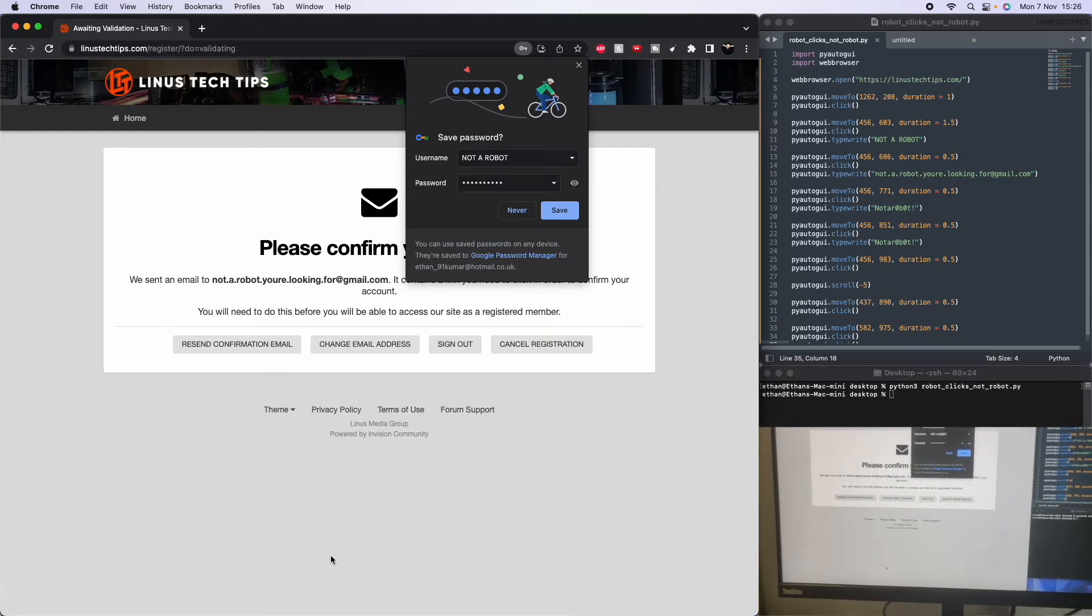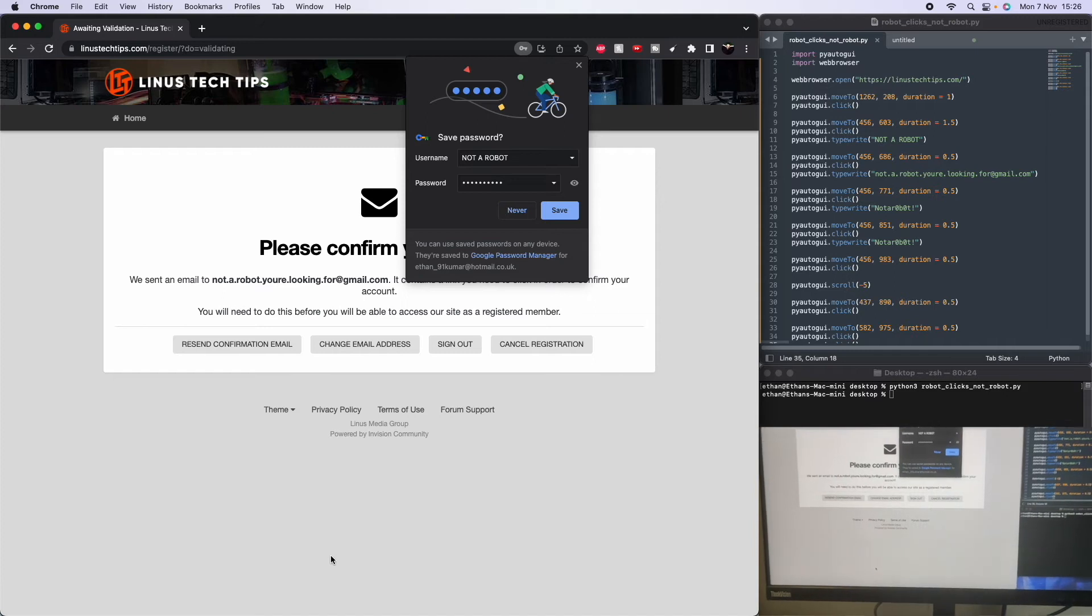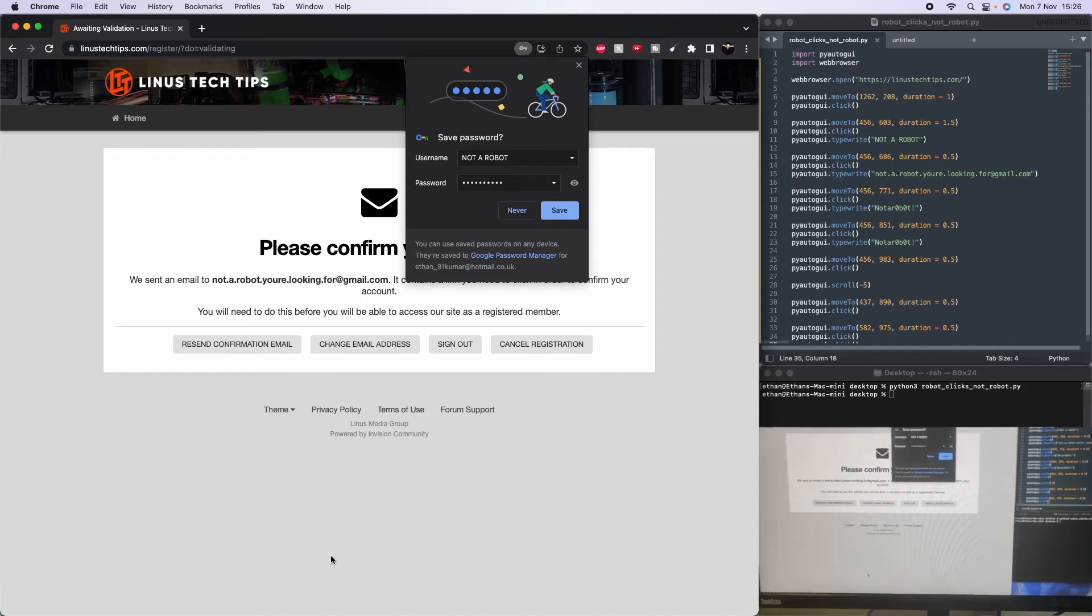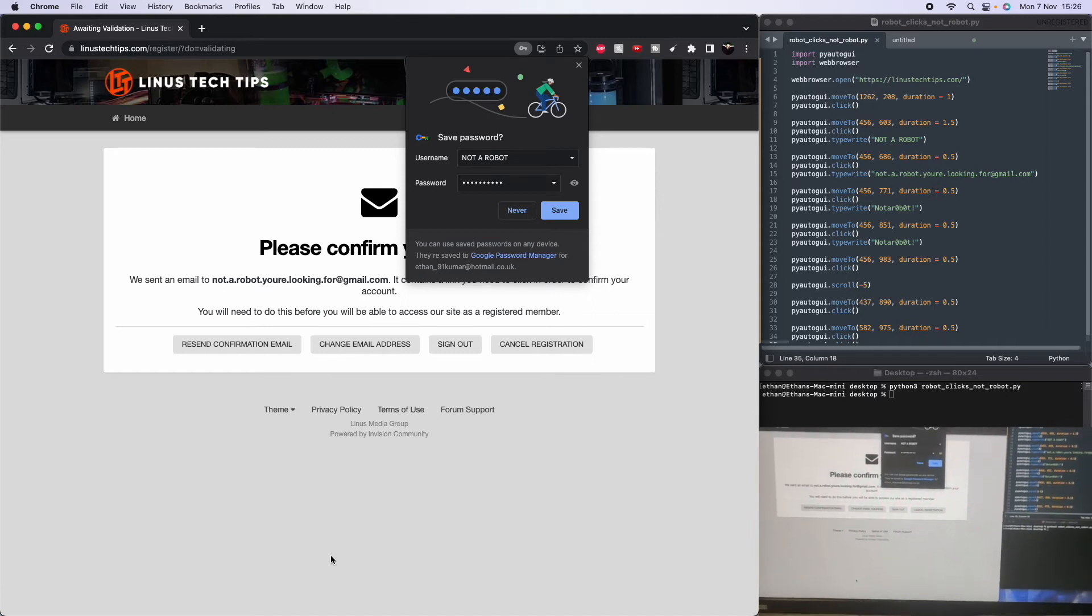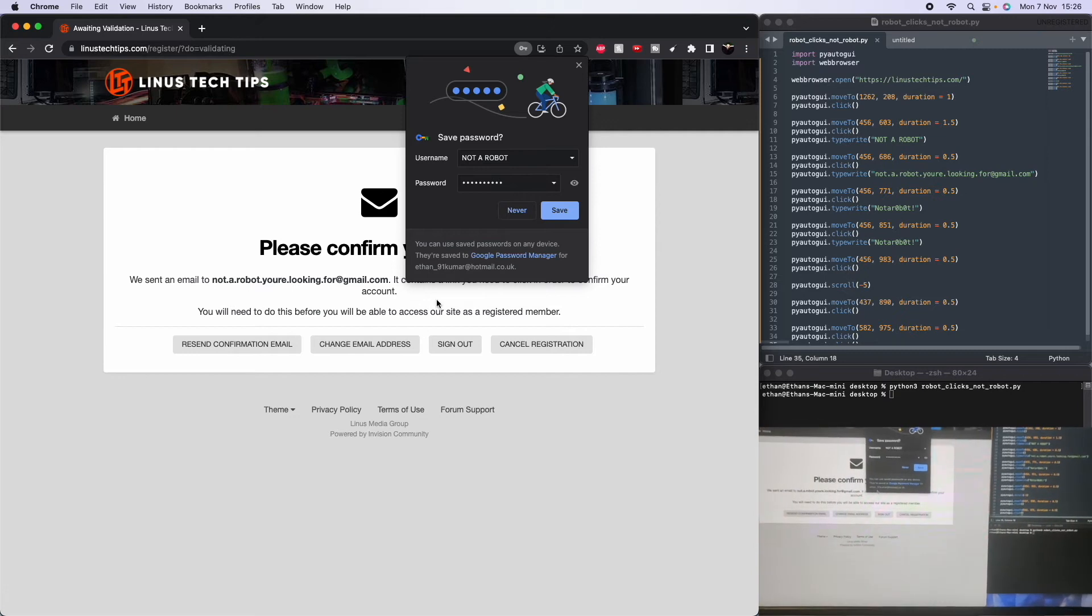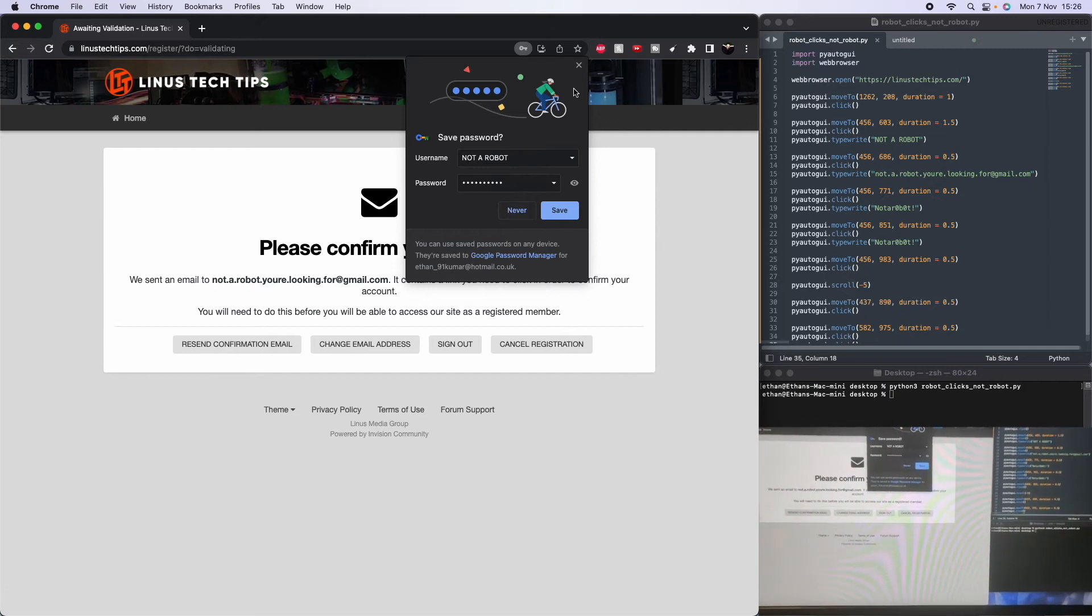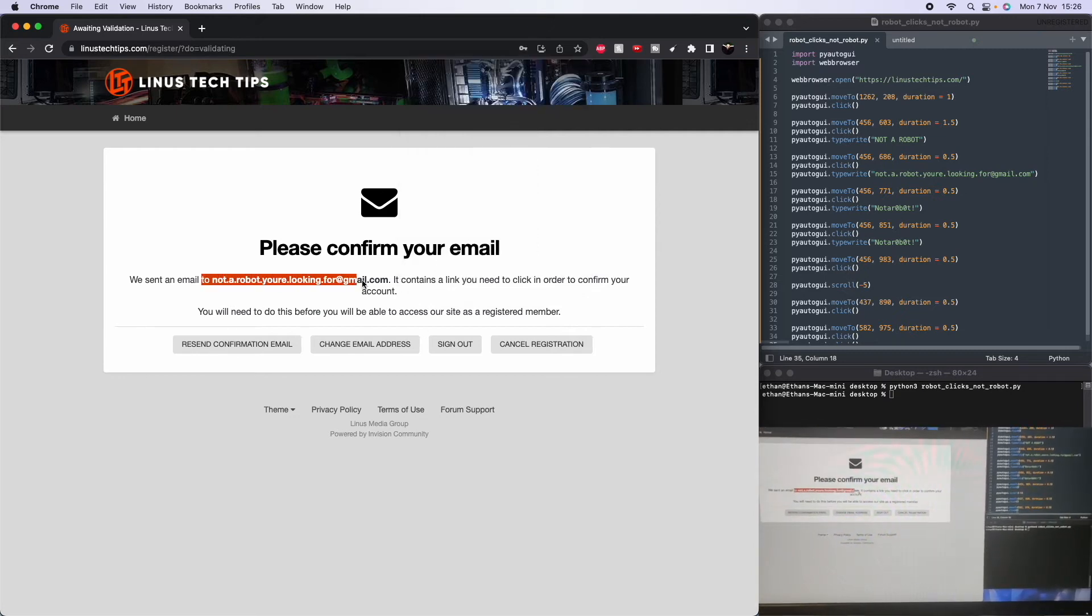So basically, the I'm not a robot is useless. Fails. Completely worked. It sent an email.